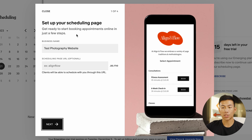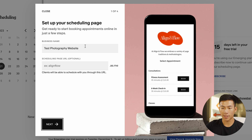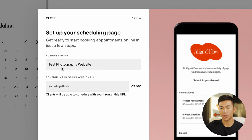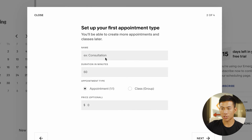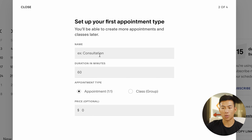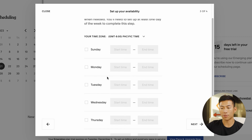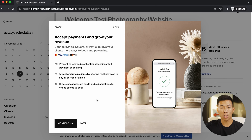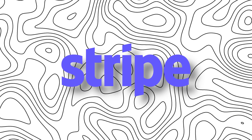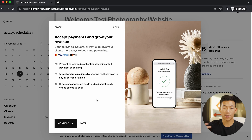They also have a scheduling page — this is where you guys can start booking appointments. All you have to do is just enter in your name, set up your first appointment type as well as a price, and then set up your availability for what days and times you're available. You'll also be able to connect payment platforms like Stripe, Square, or PayPal.